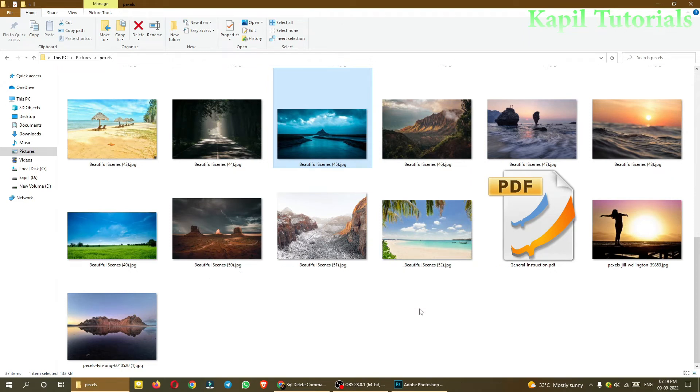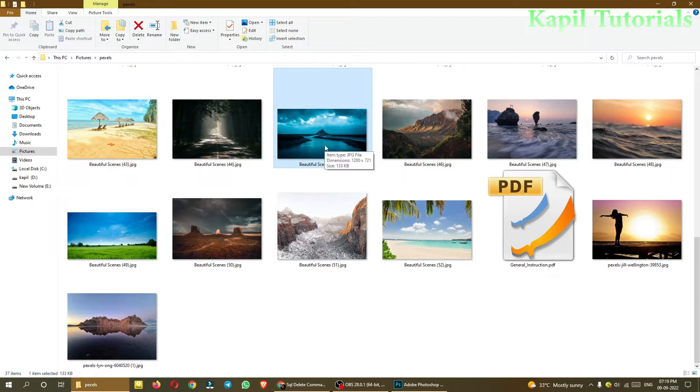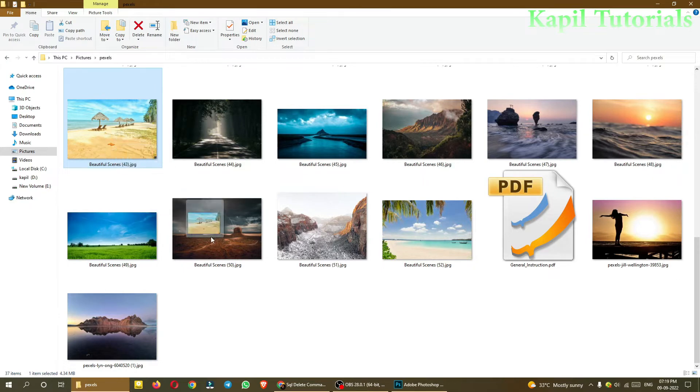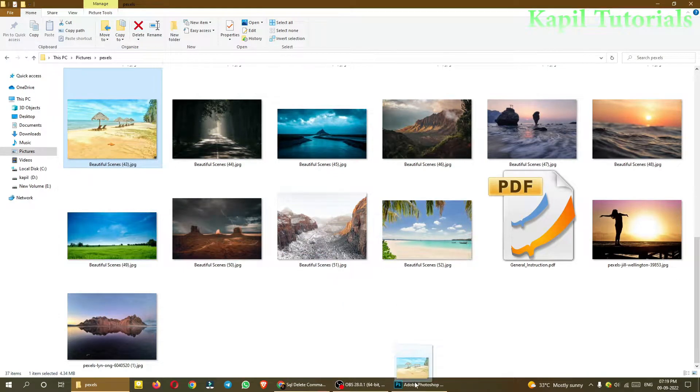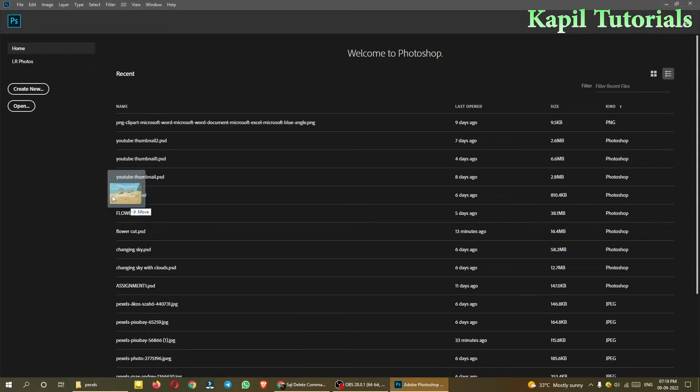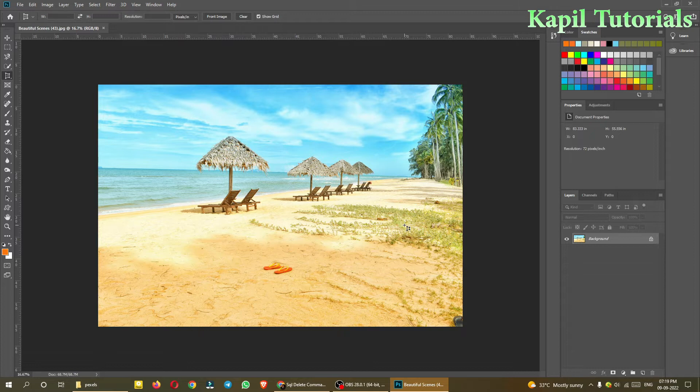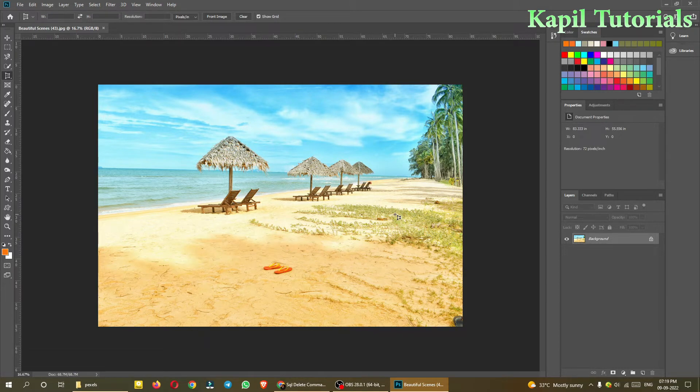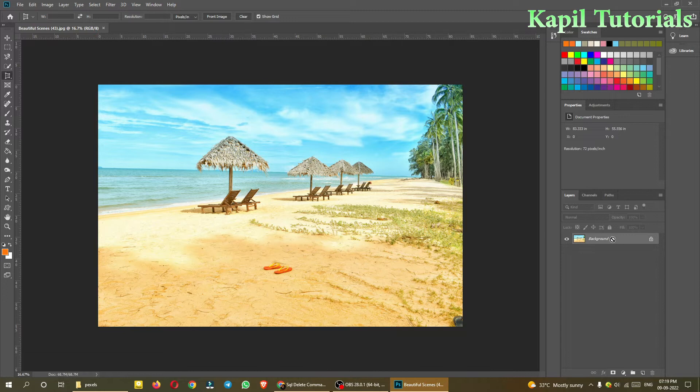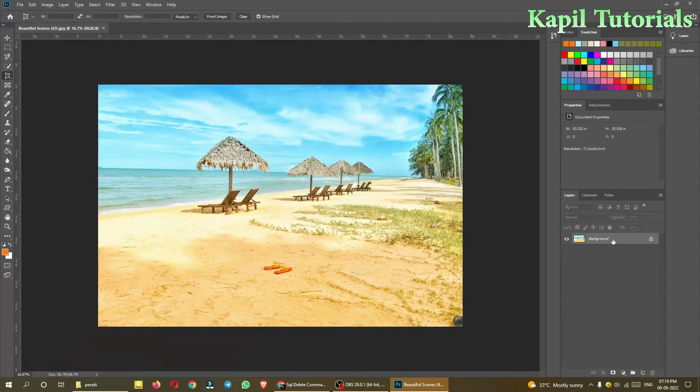I'll open my folder and select any image from here. Suppose this one I'll select, and I'll directly drag it down. Of course you can download this image from the link provided at the bottom. I'll double-click it just to open this image.